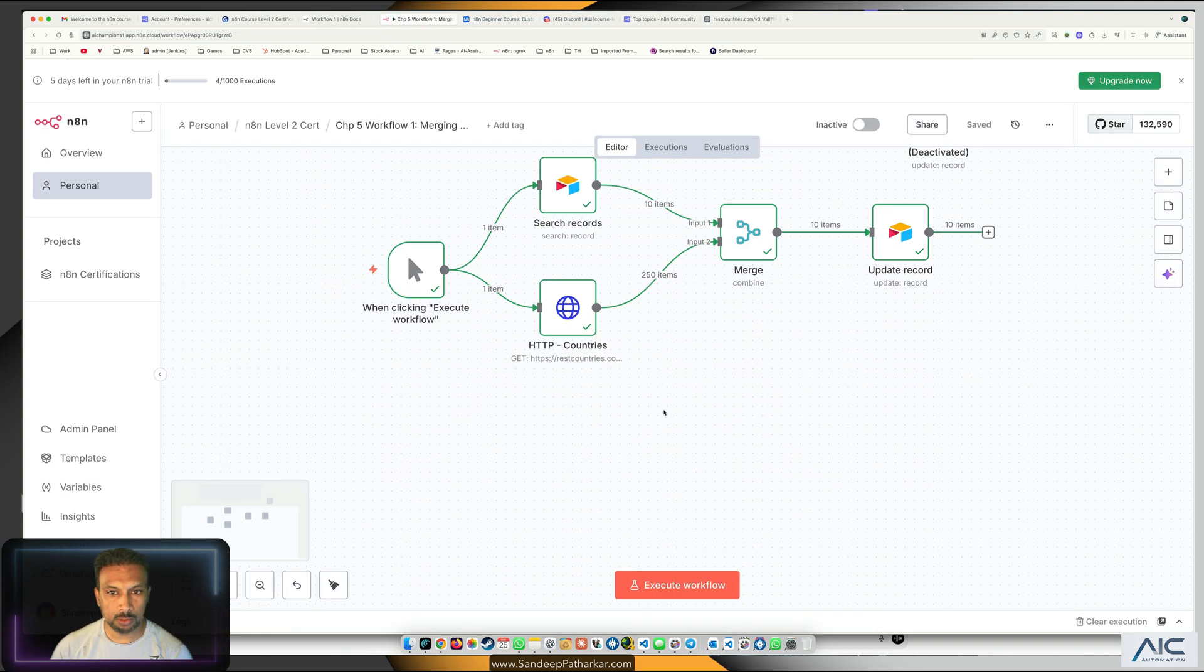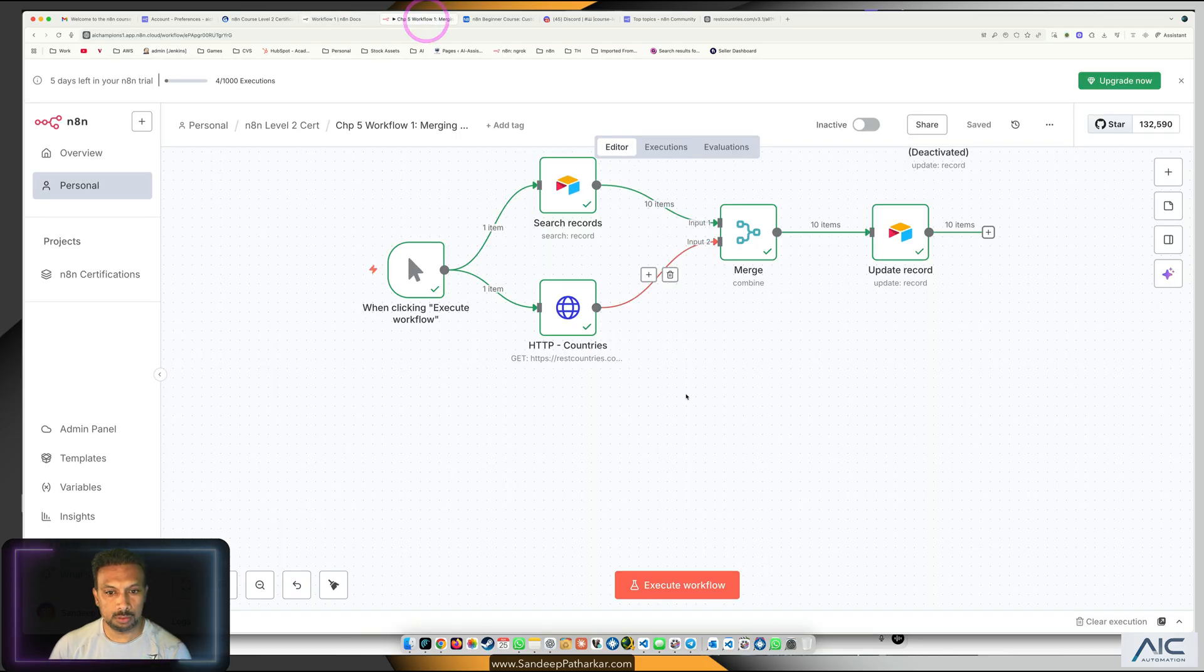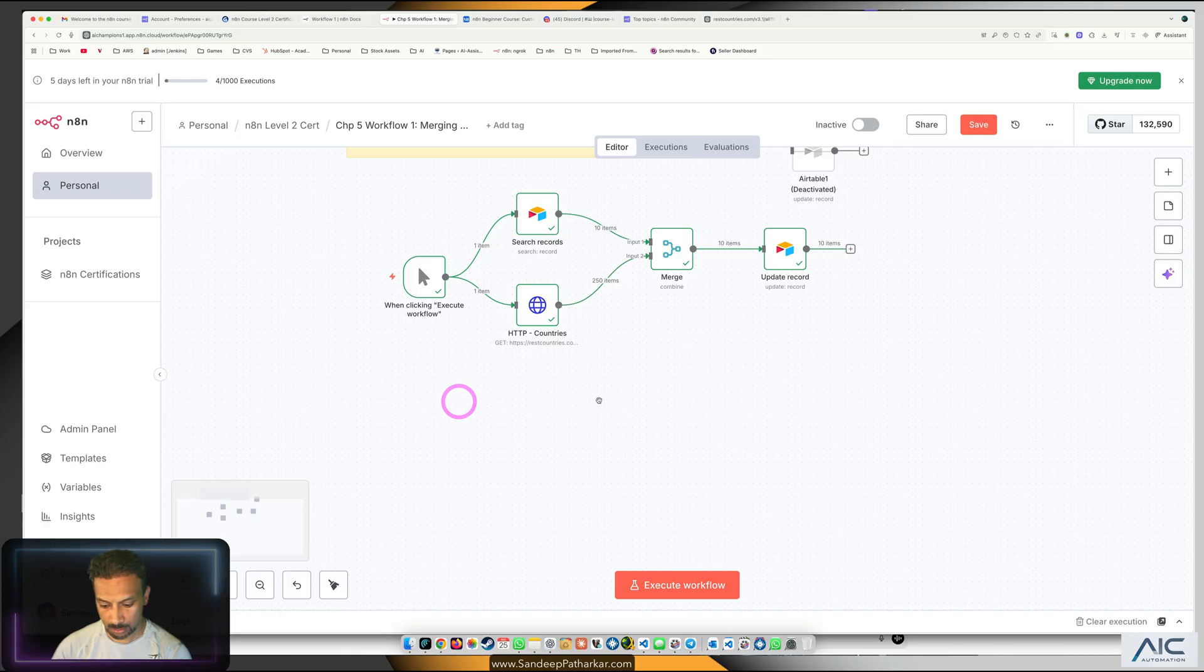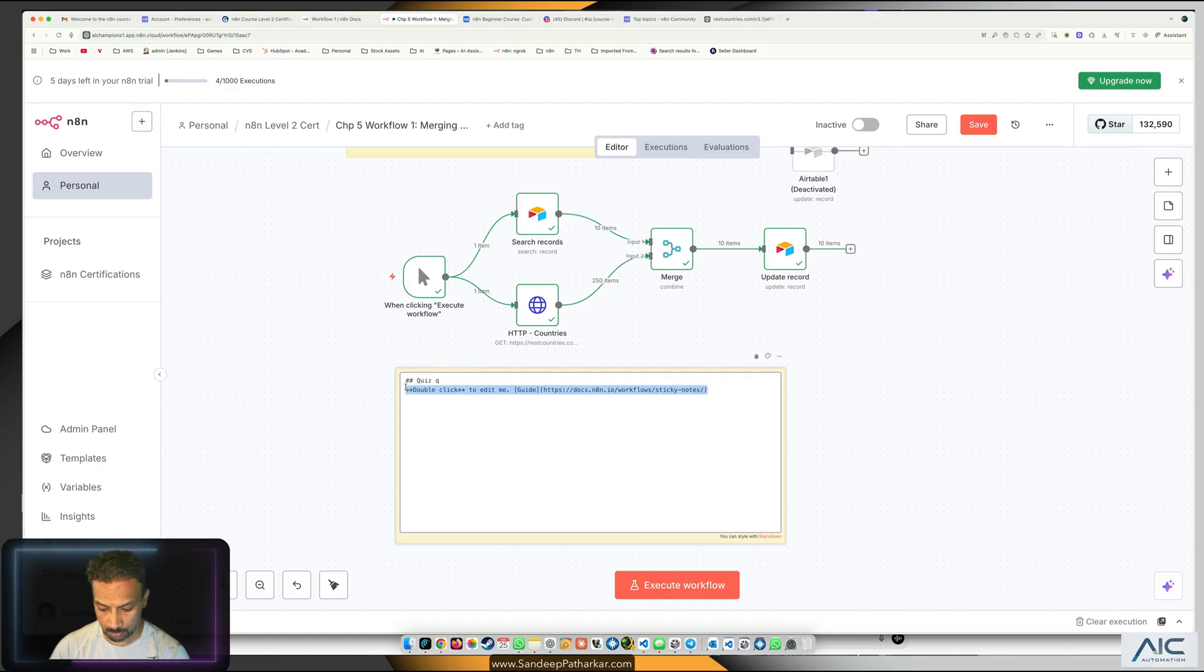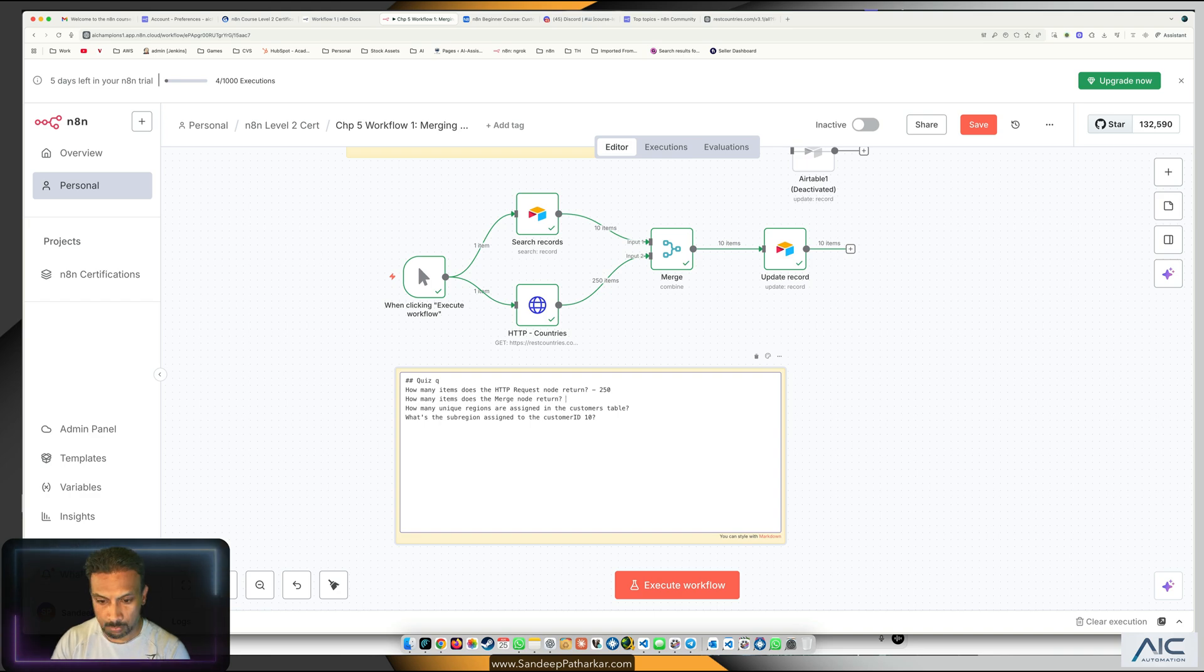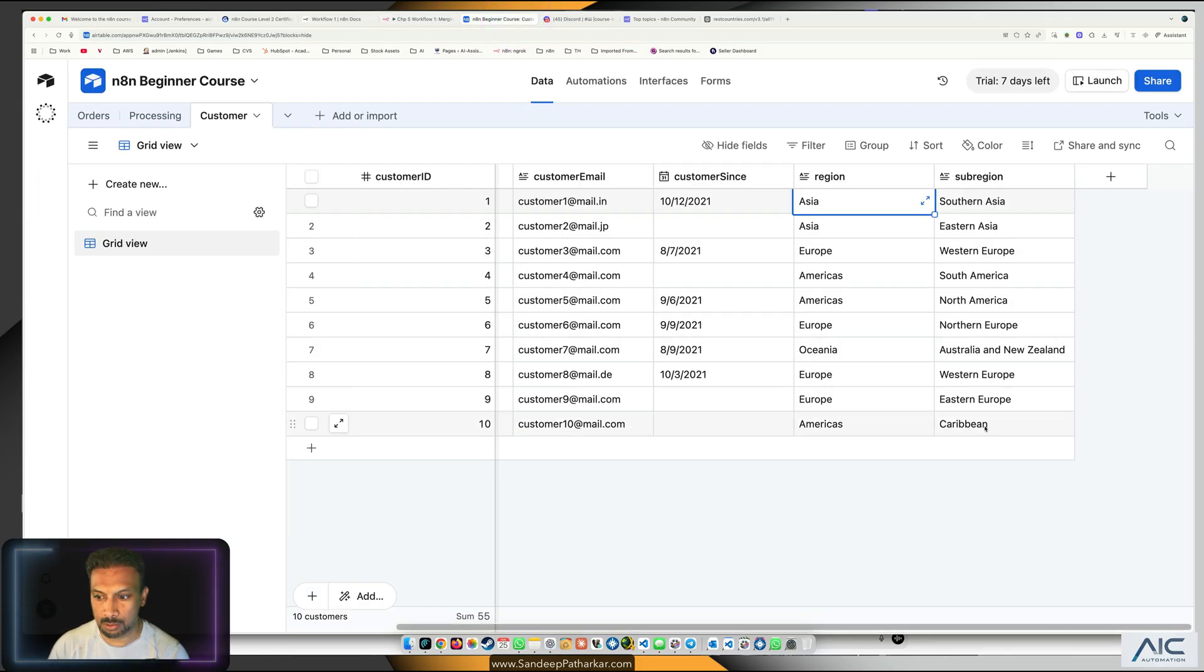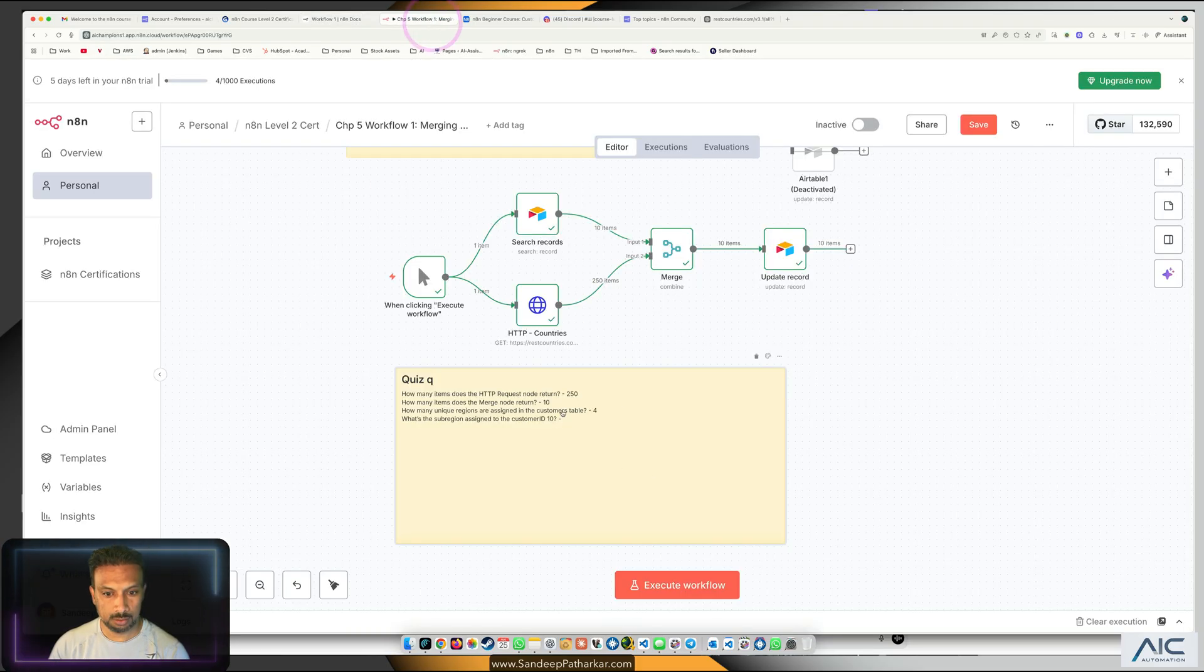What's the sub region assigned to the customer ID 10? The sub region assigned to customer ID 10 is Caribbean. So what I'm going to do is for your sake, we are going to create a question answer section. I'm going to add another note, say quiz one.